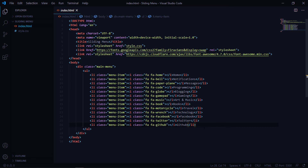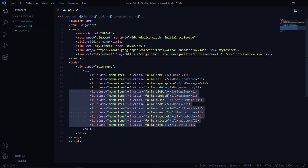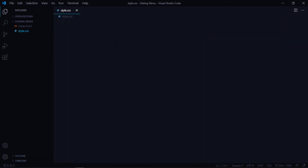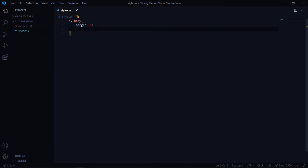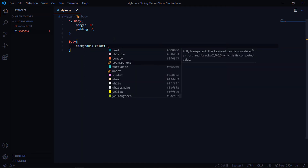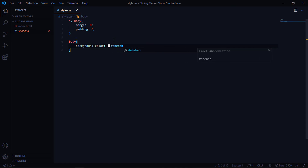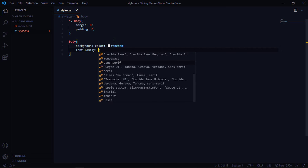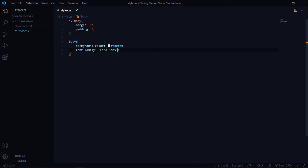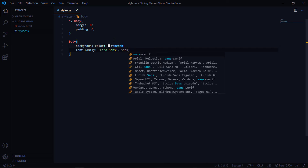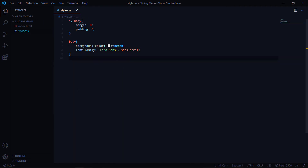I've imported all the icons and we're done with our HTML. Now let's open style.css and start by resetting everything — select everything and the body, and set margin to zero and padding to zero. Then set the body background color to #ebebeb and font-family to Fira Sans with a fallback of sans-serif.